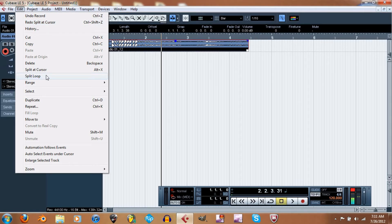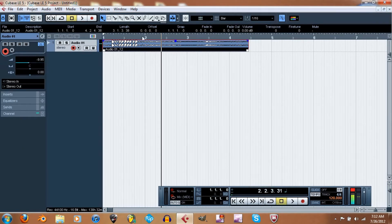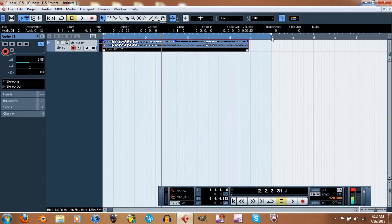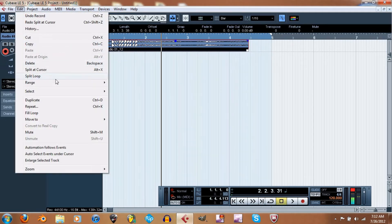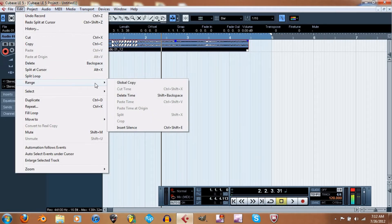Split Loop — I'm pretty sure that's if you're doing loop recording. You set the frame using the locators and then you record, and it plays over and over. You keep recording that part, then you move the tracks down and select which one sounds the best. That's how loop recording works.